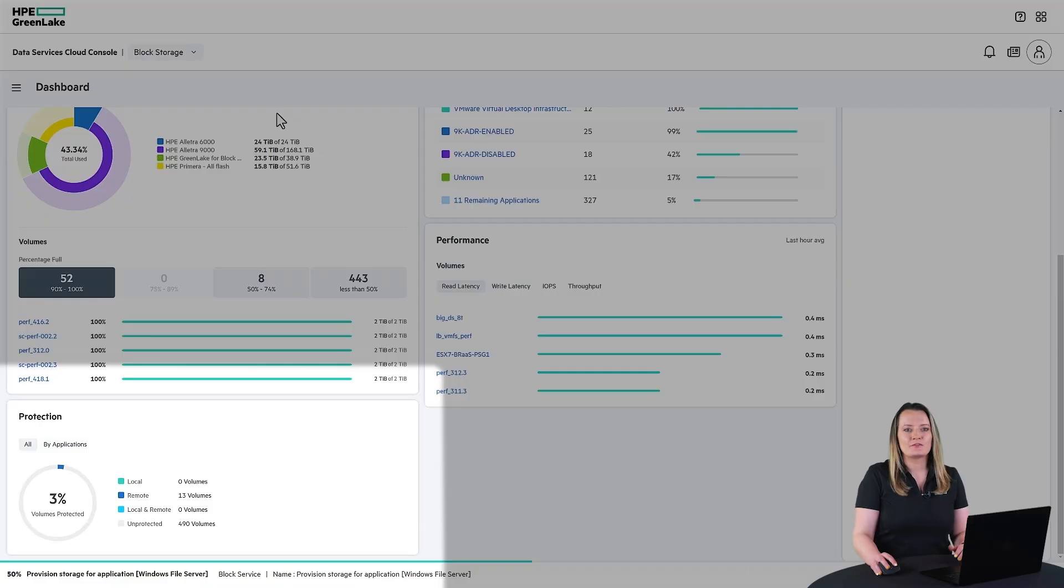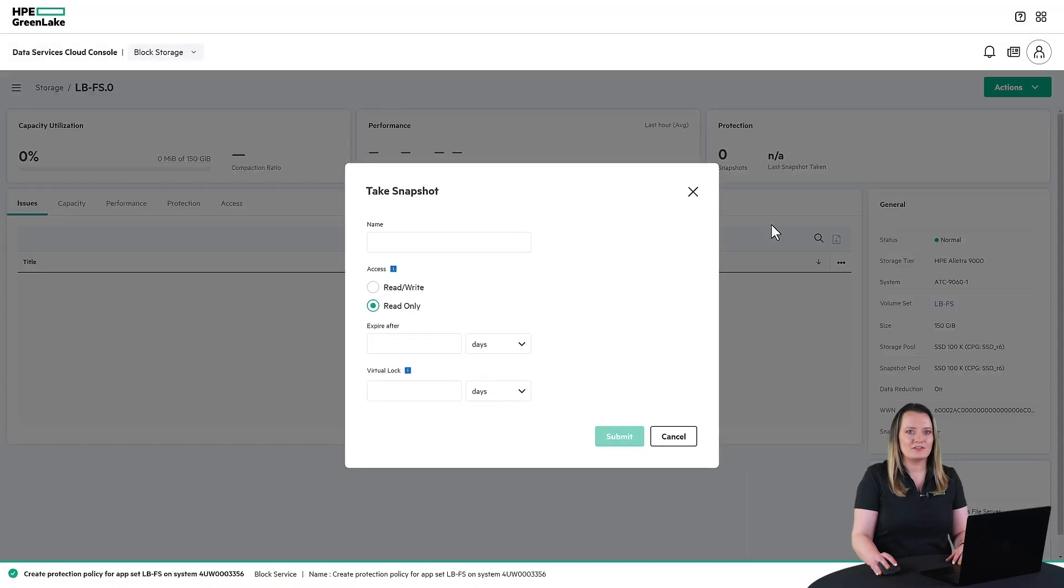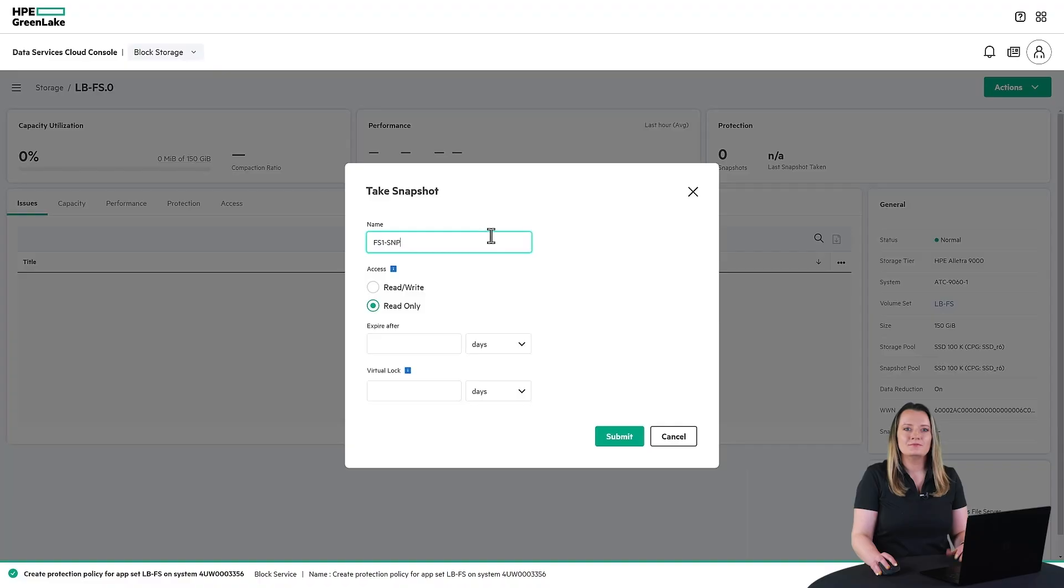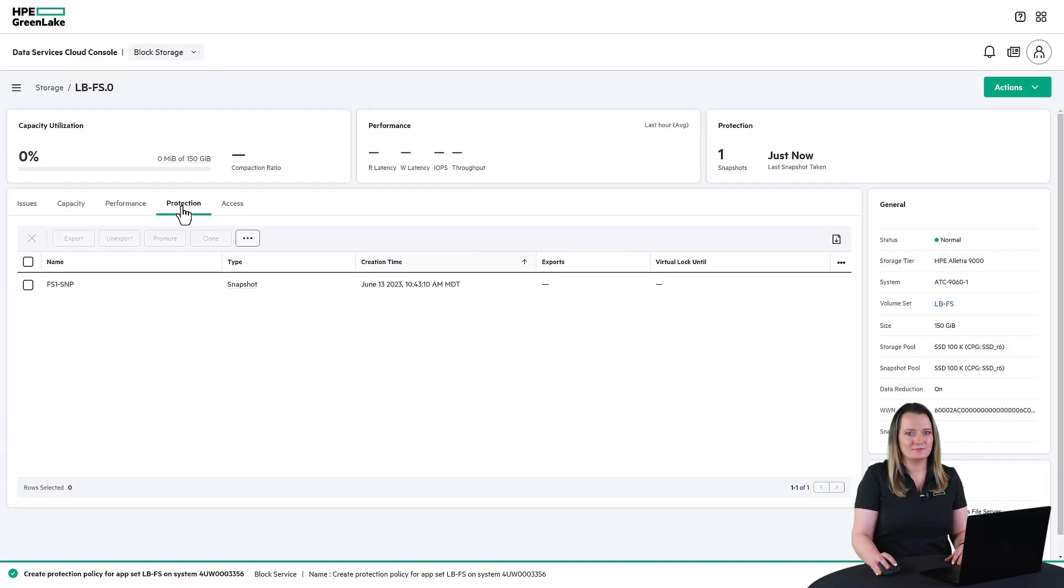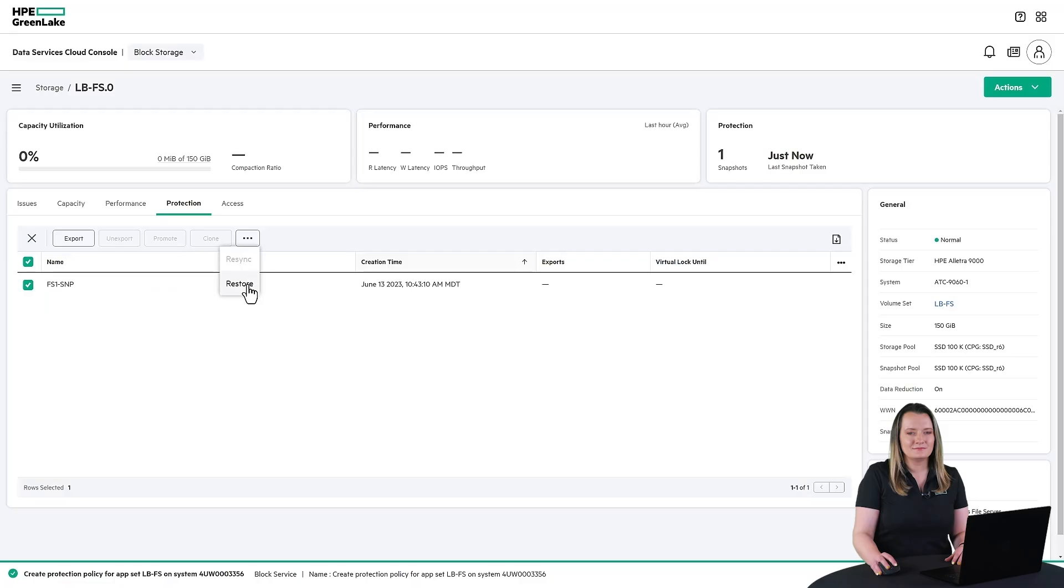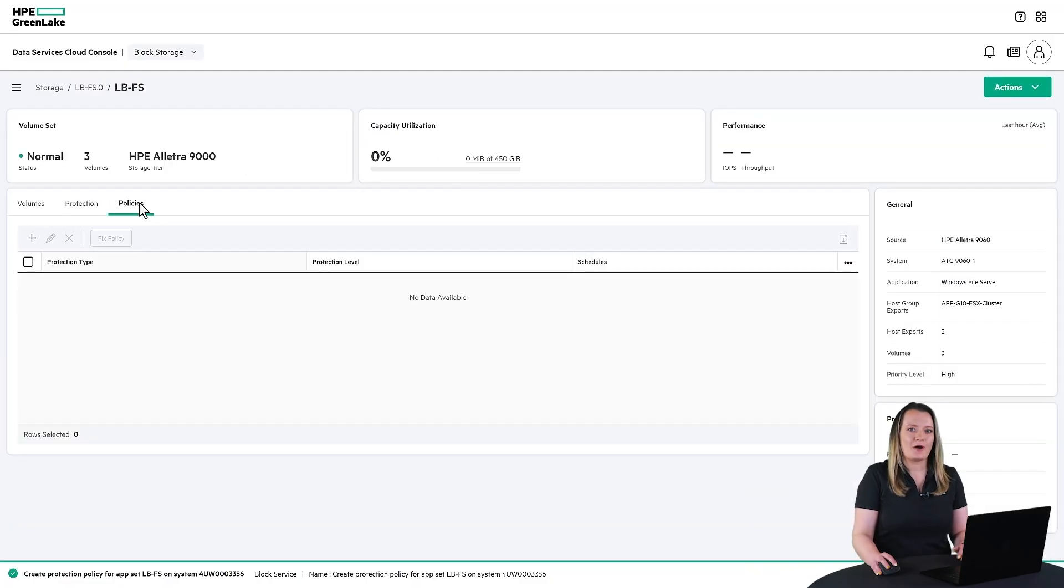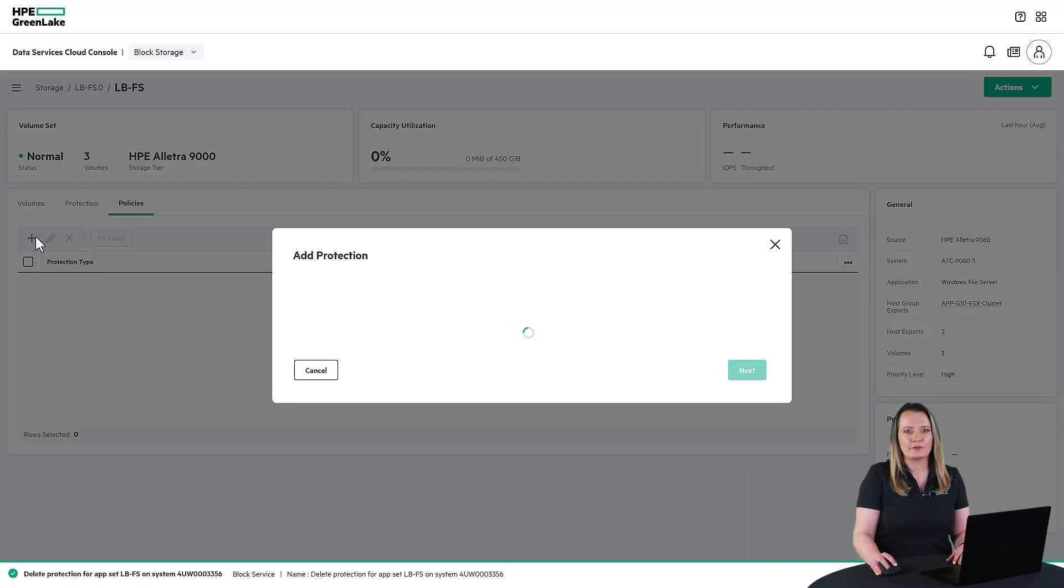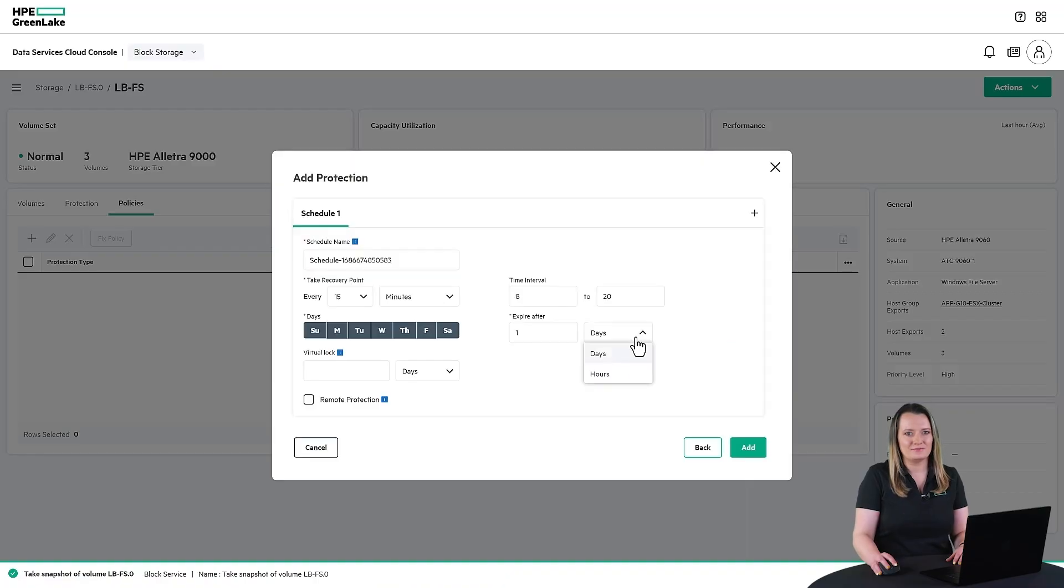HPE Alletra storage provides data protection with replication and restore point management. It's simple to configure and even easier to restore. You can select data protection policies for your volumes that can include snapshots and replication.